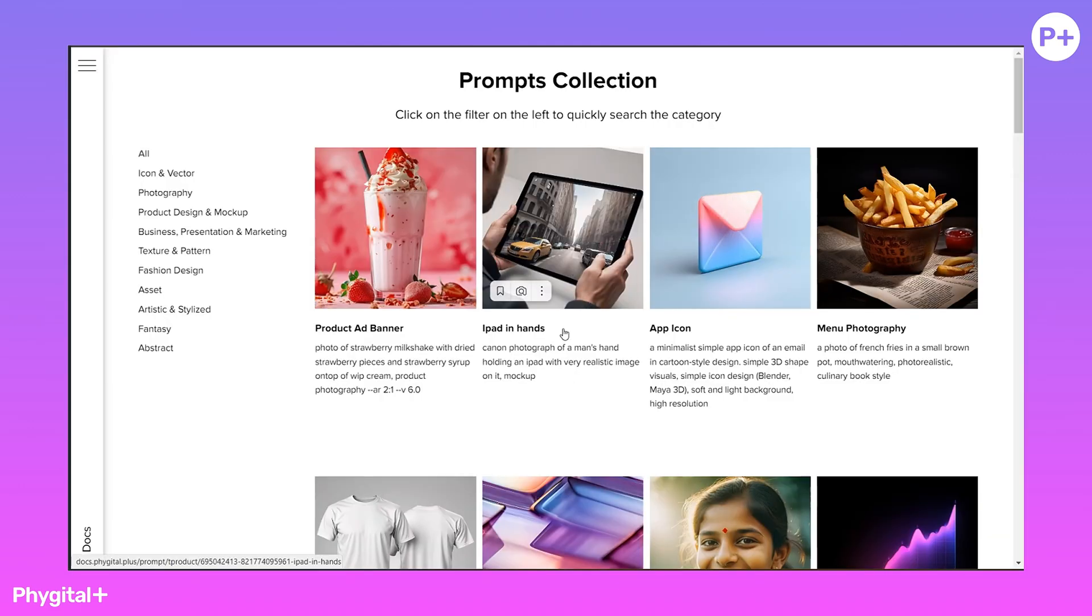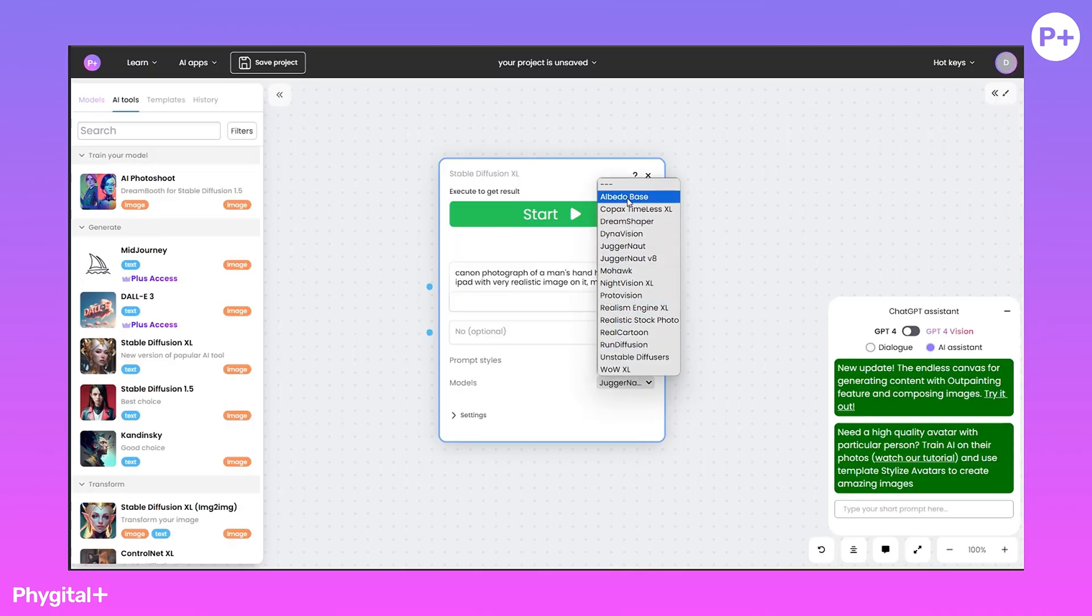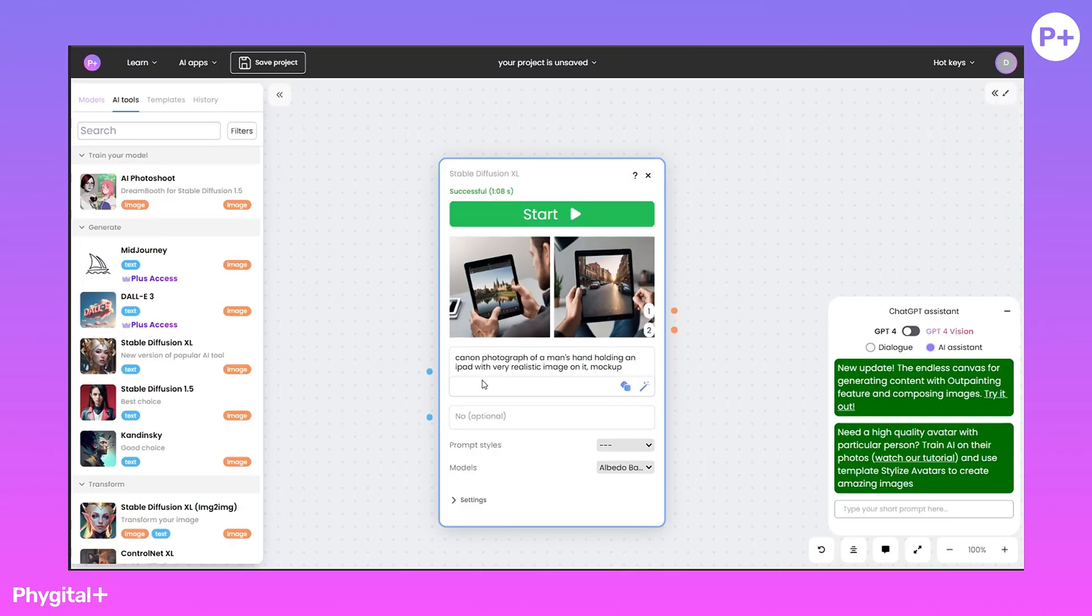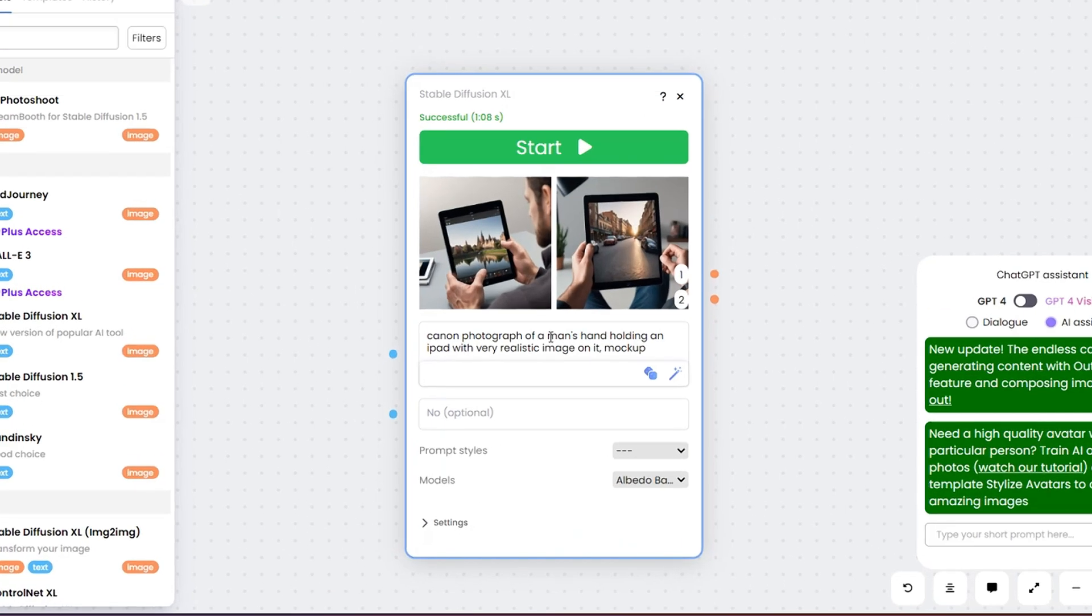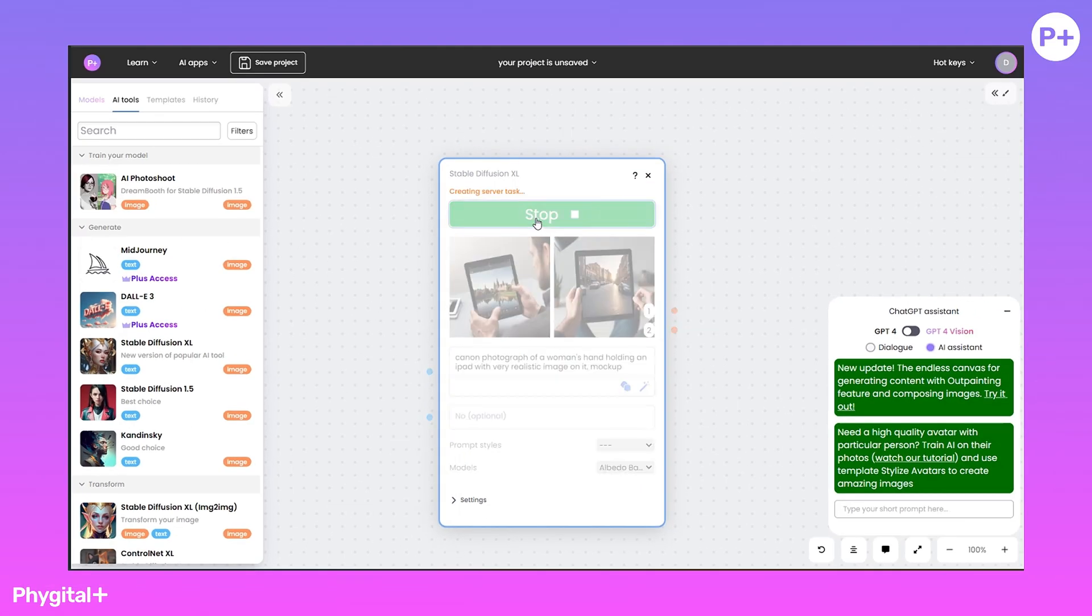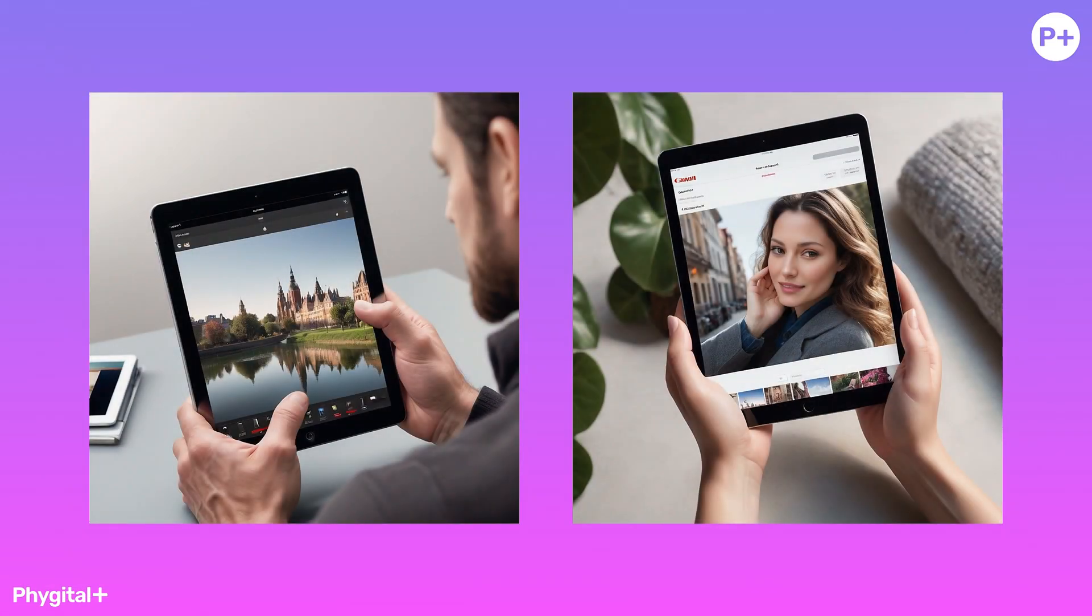Let's test another prompt. To make the prompt work as we have shown, keep an eye on the selected model. Wait, I want the hands to be female. Two letters and the result is different.